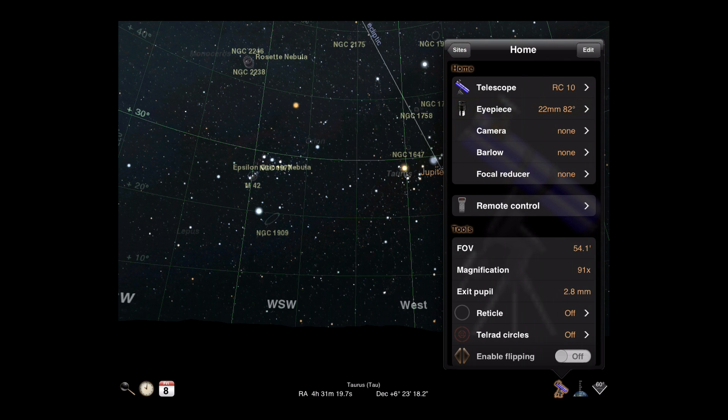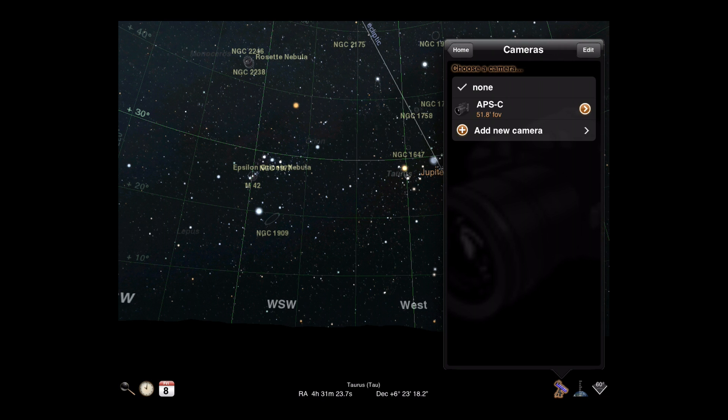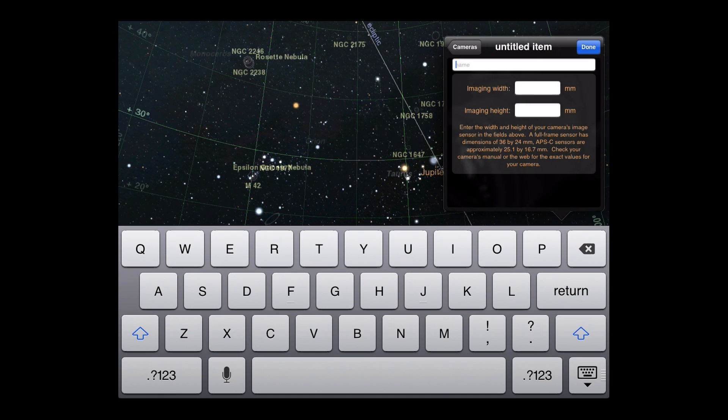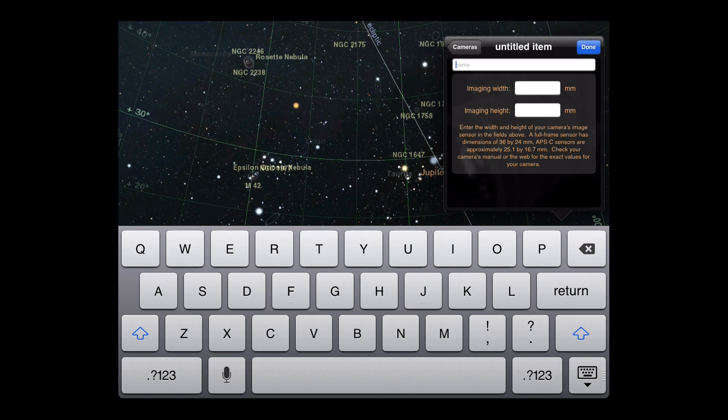If you're using a camera instead of an eyepiece, you can declare that in the camera list. Cameras require values for the width and height of the CCD or film. Consult your camera guide if you need assistance. Let's return to the gear list.